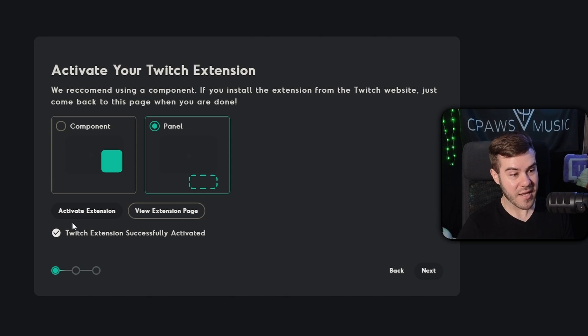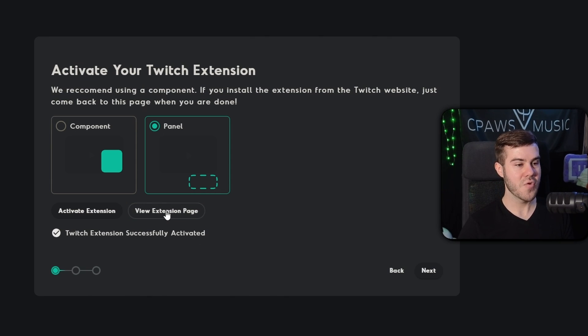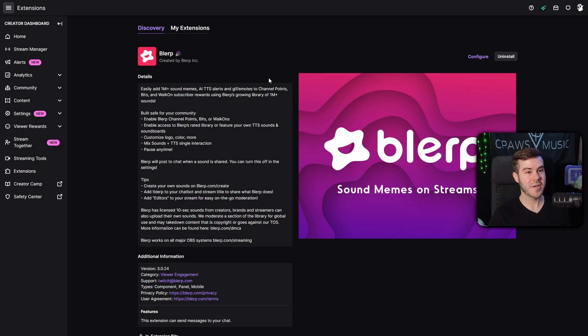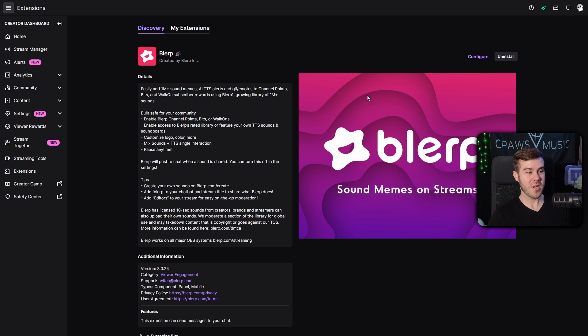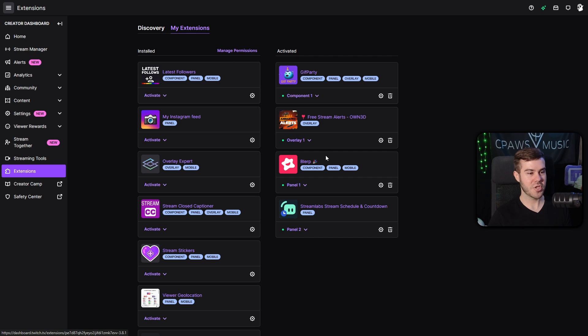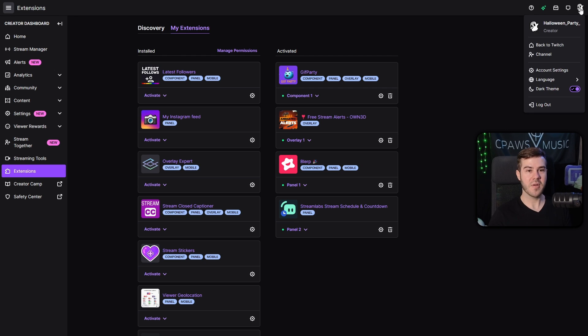And so we need to activate that extension. It says activating, which says it successfully activated. So now let's actually click on the view extension page. So we're going to click that and it brings us to our extension page on Twitch, which is nice. So the cool part now is that it's actually already done all of the hard work for us, because if we go back to my extensions up here in the top, it's going to show that we have our blur panel already set up as panel one.